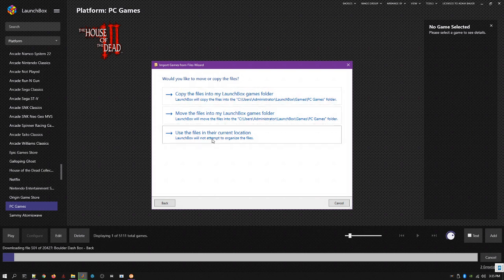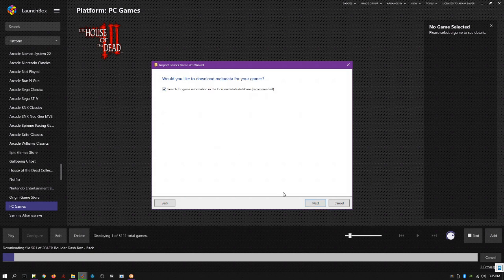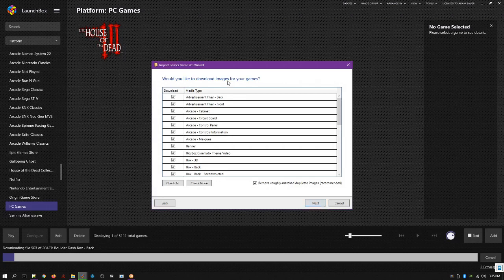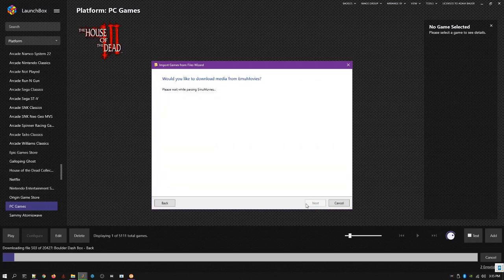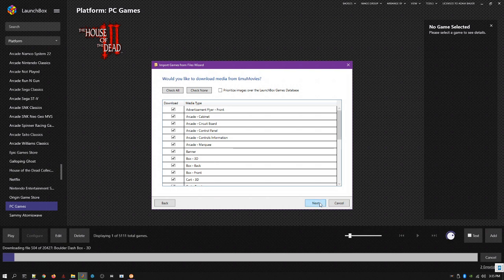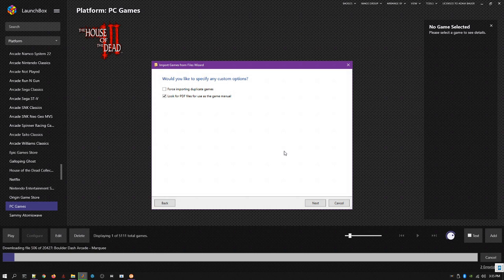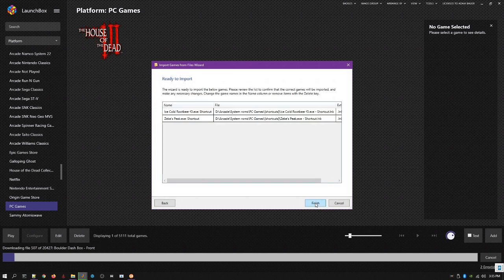Then it's gonna ask you, do you want to copy the files? You say no, using their current location so it doesn't move things around. Do you want to get metadata? Yes. Do you want to get artwork from LaunchBox? Yes. If you have an eMuMovies account, it'll say, do you want to get even more artwork from there? Yes. And then also look for the PDF game manual from there.